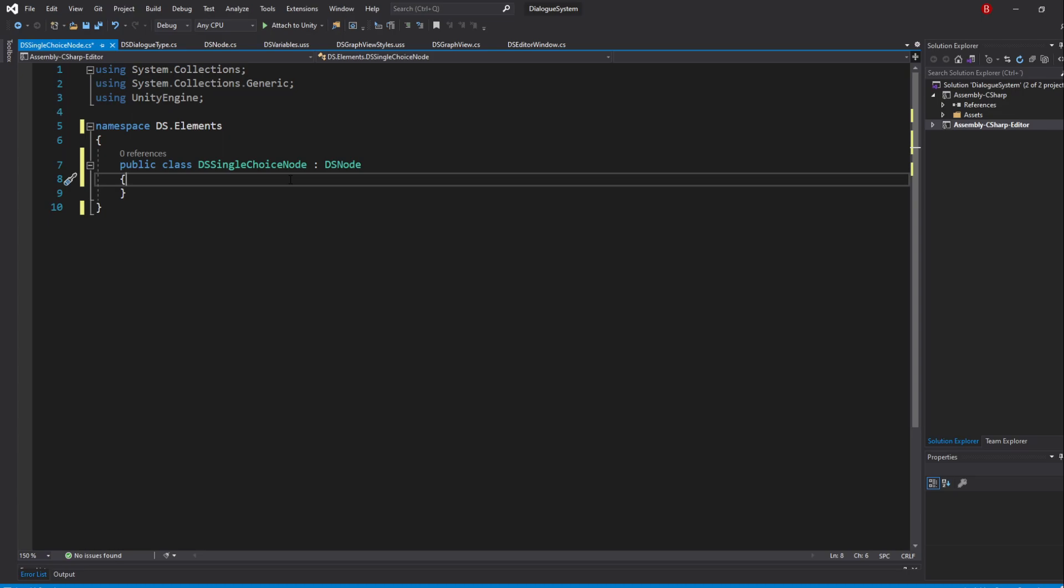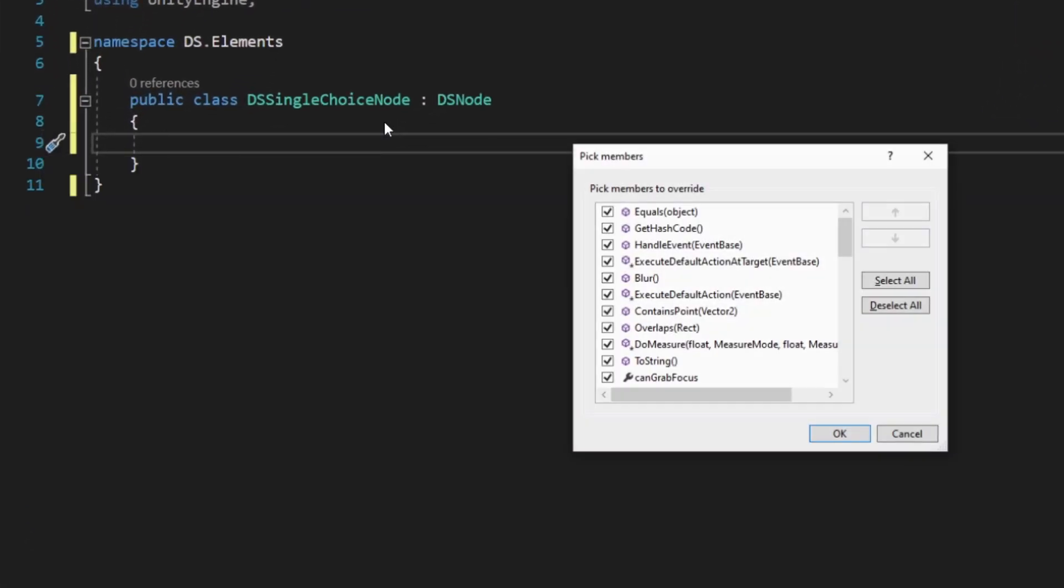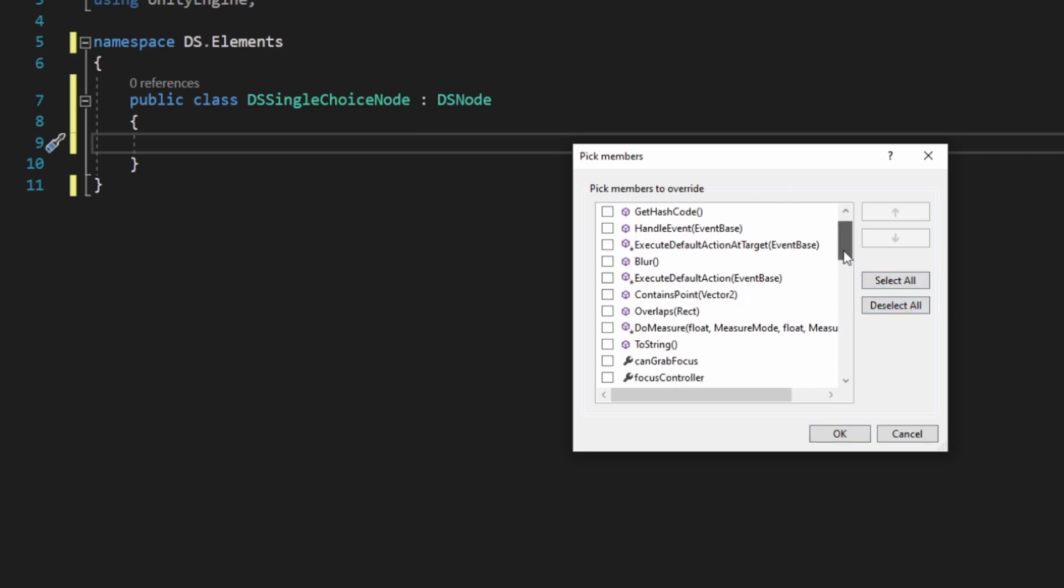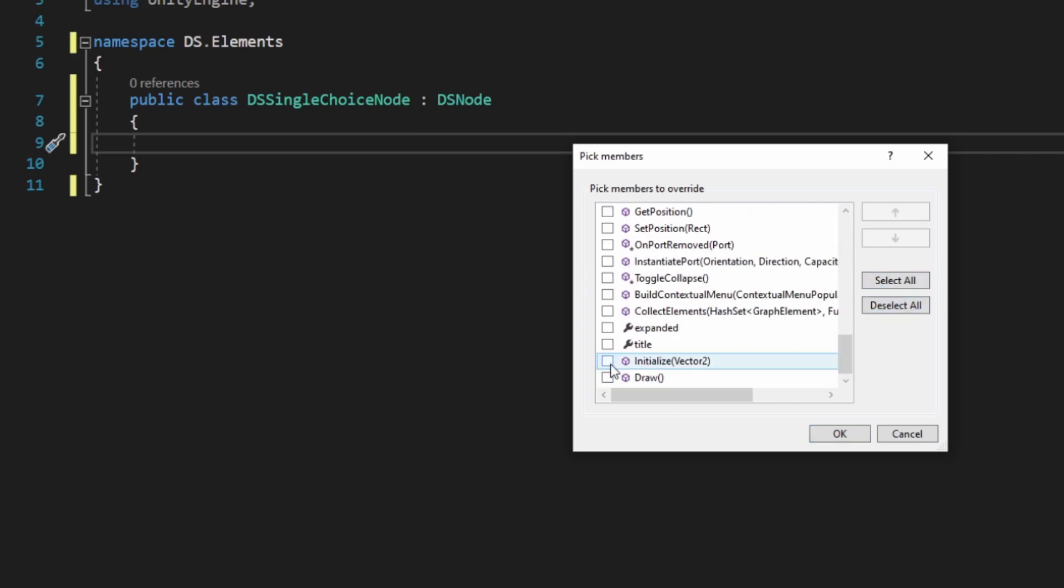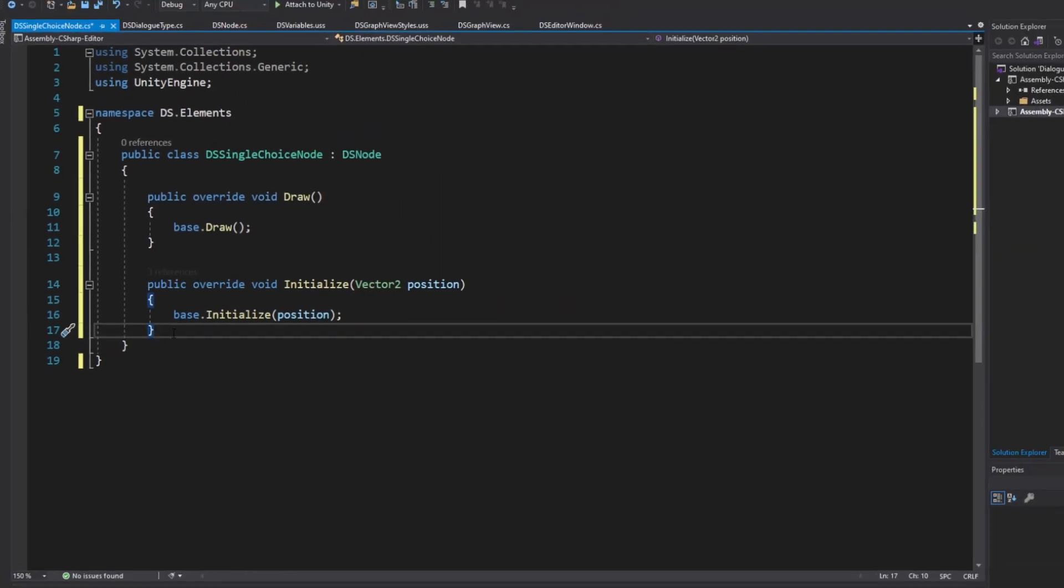To overwrite them in Visual Studio, we enter the class scope and press Alt-Enter and choose the Generate Overwrites option. In here, we click the Select All and choose the Initialize and Draw methods, pressing OK when we are done.